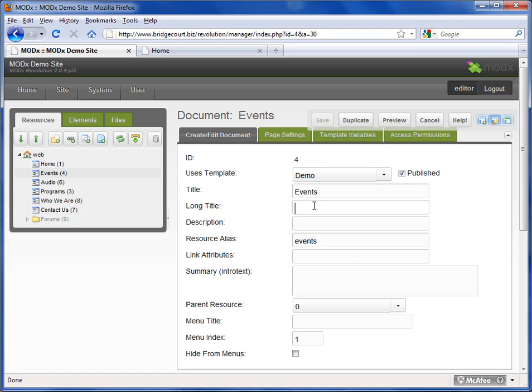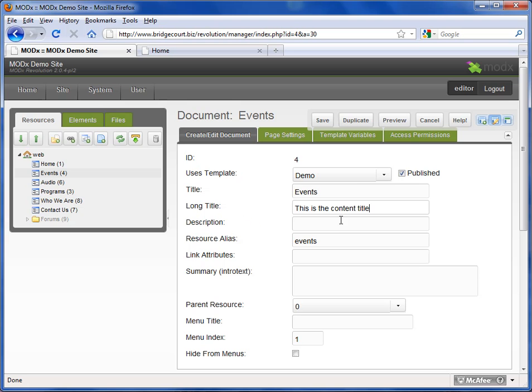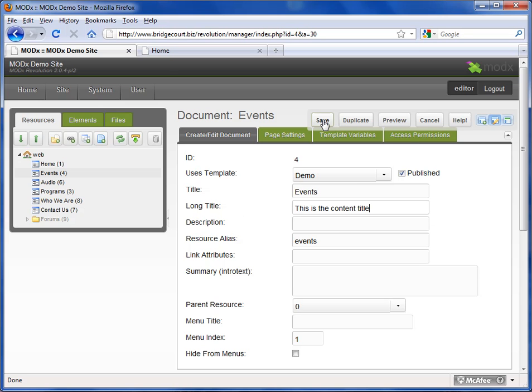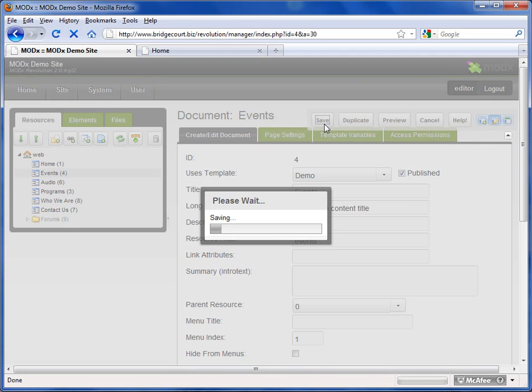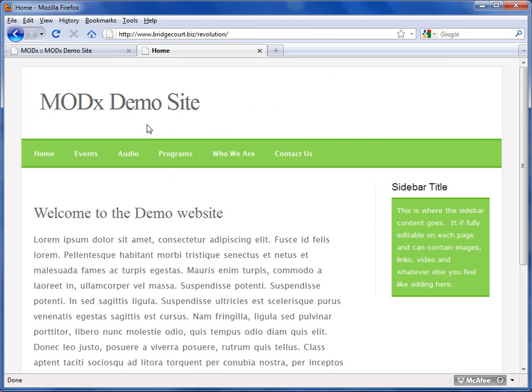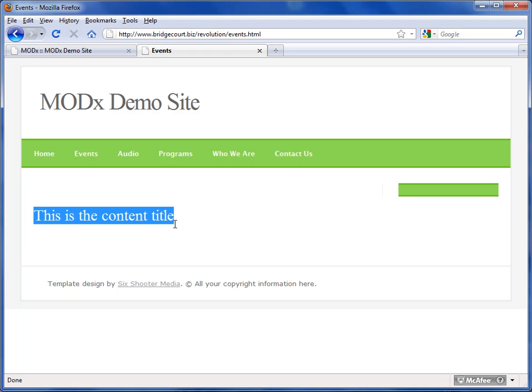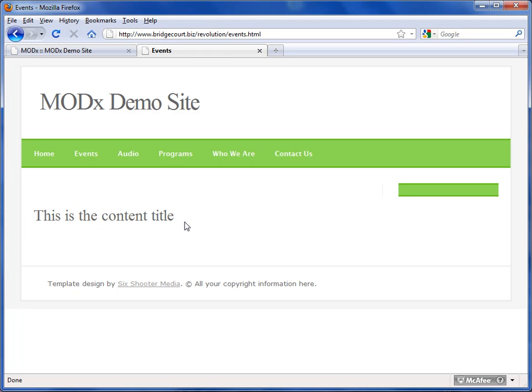Long title, or it's also known as content title, is an area that goes inside the content of your website. I'm going to show you how this works. This is the content title. So on the events page, I've got this long title that says, this is the content title. I'm going to save this page, go over to our live site, and choose the events. And here is the content title.